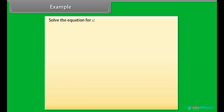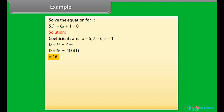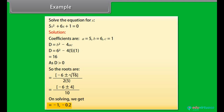Example: Solve the equation for X. 5X squared plus 6X plus 1 is equal to 0. Coefficients are A equals 5, B equals 6, C equals 1. D equals B squared minus 4AC equals 6 squared minus 4 times 5 times 1, which equals 16. As D is greater than 0, the roots are X equals minus 6 plus or minus the square root of 16, divided by 2 times 5, which equals minus 6 plus or minus 4, divided by 10.